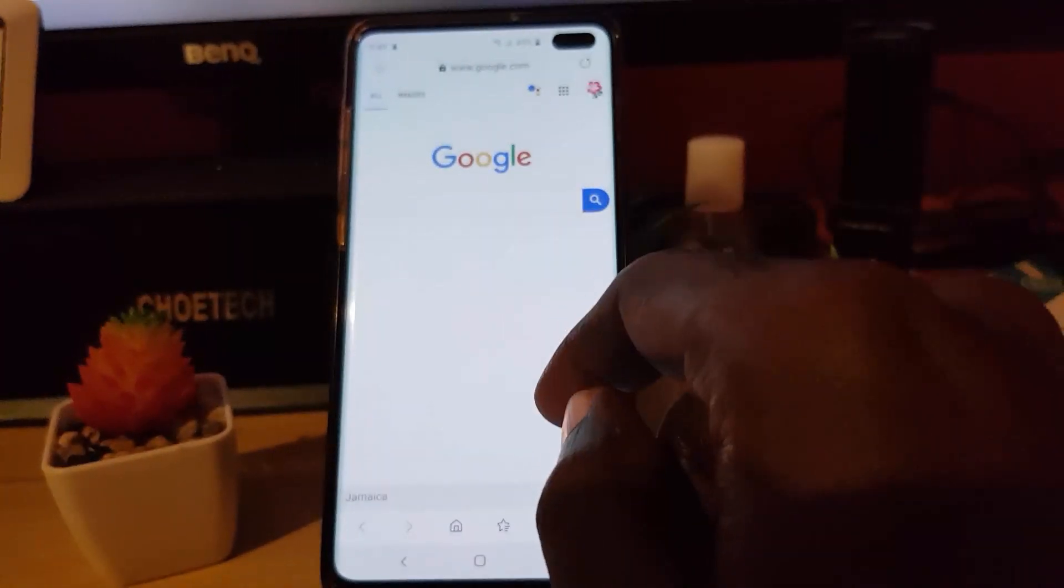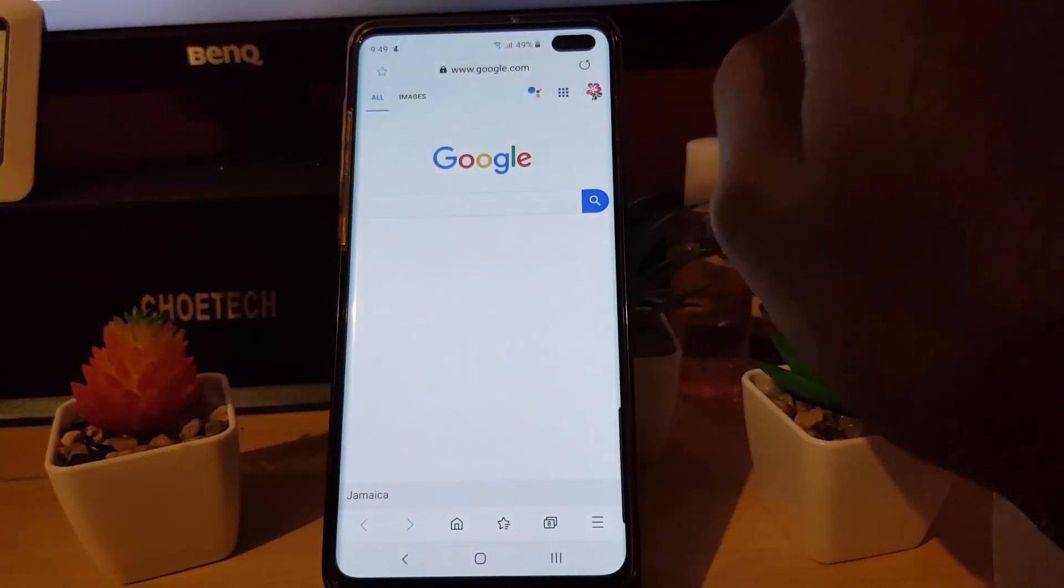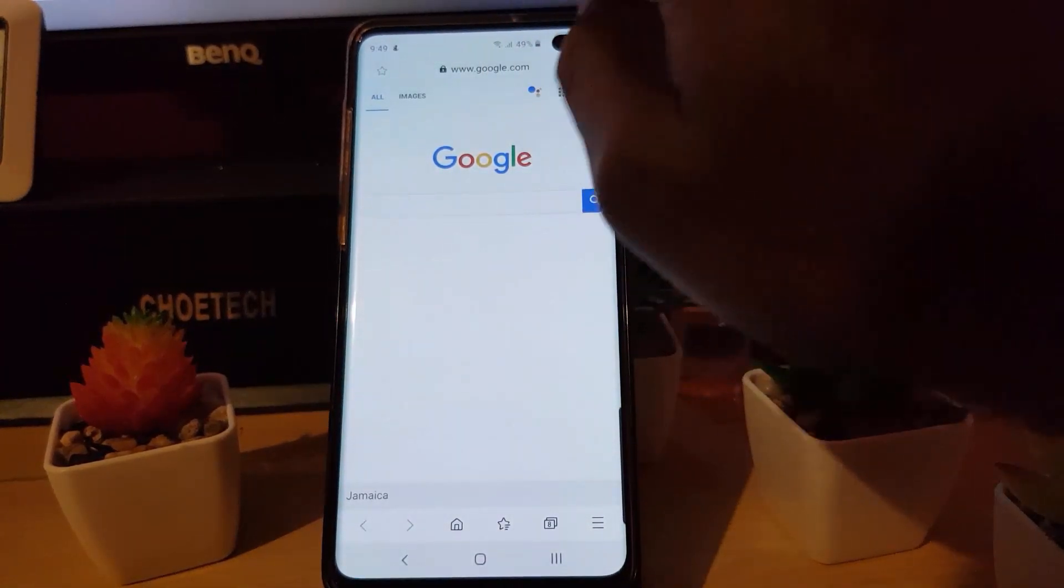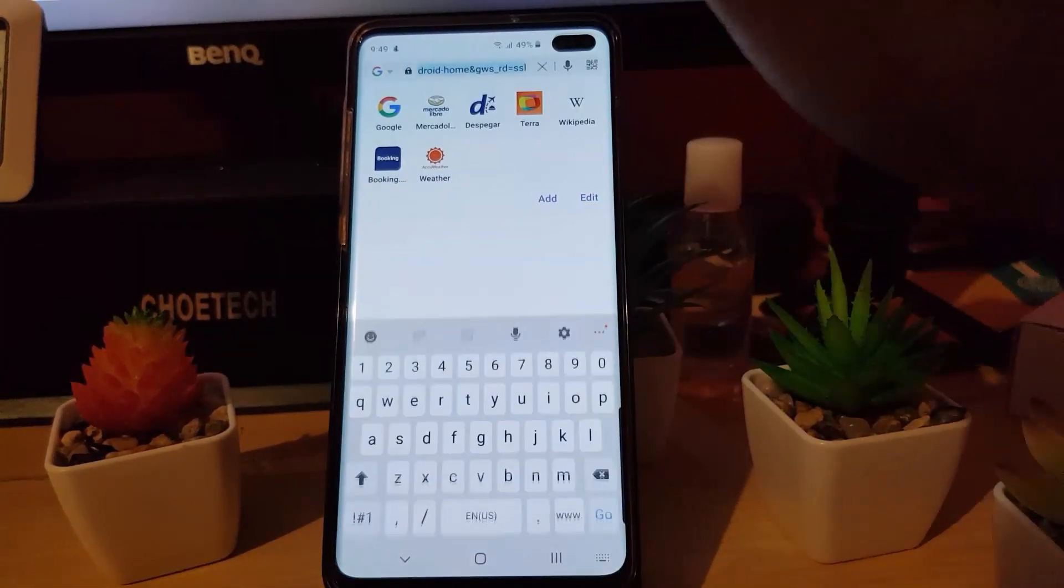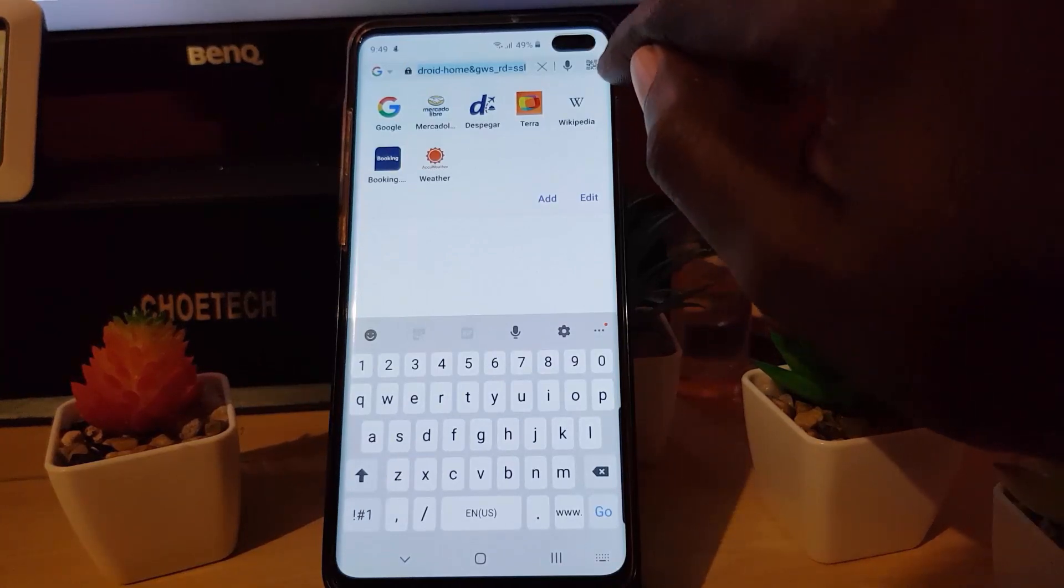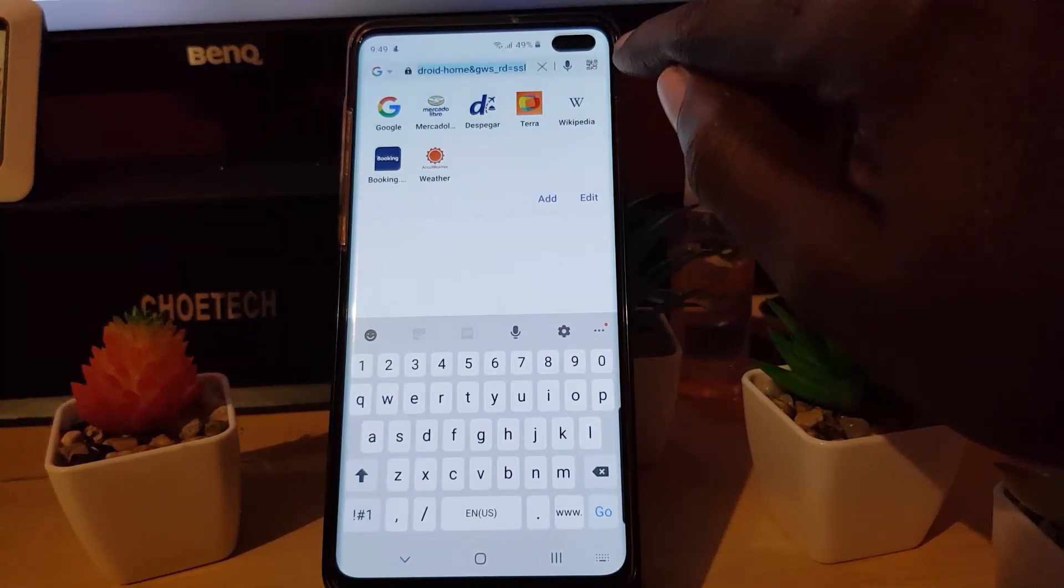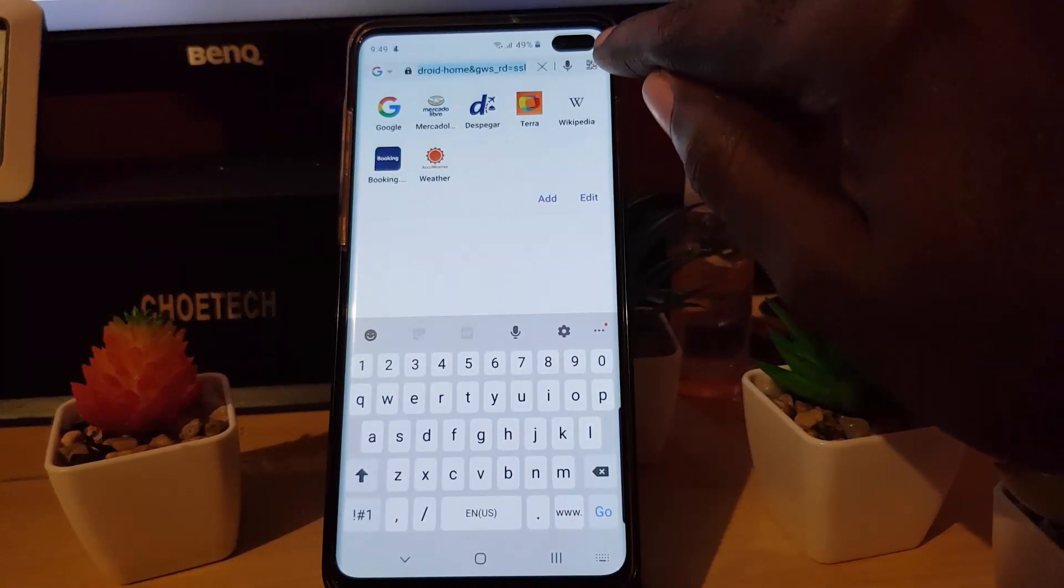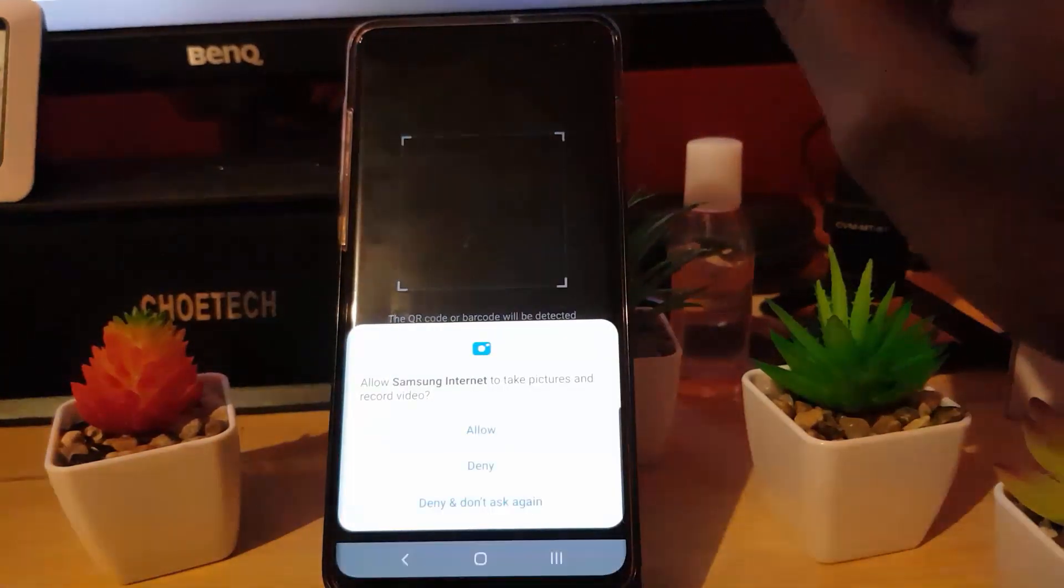Now once you are here again, in order to see the QR code, simply tap anywhere on the address bar. Notice right now there is a small QR code looking icon in the far upper right. Go ahead and tap it. There you go, that's the QR code scanner.